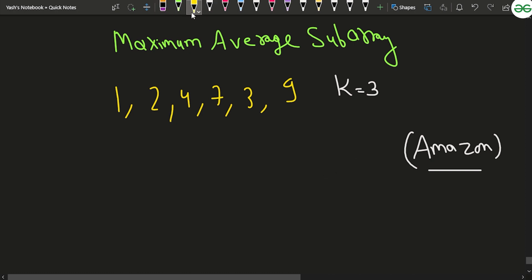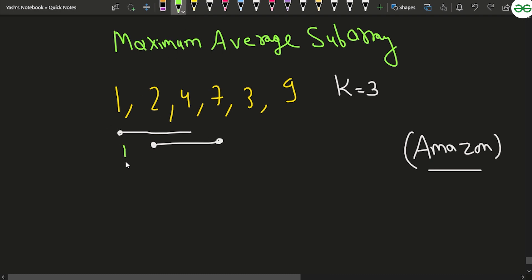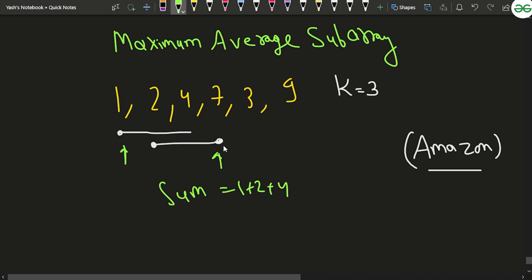We can optimize this by applying the sliding window concept. The first window of size k contains [1, 2, 4]. For the second window [2, 4, 7], we are leaving one element from the left and adding one element from the right. So if the current sum was 1+2+4, we subtract the leftmost element (1) and add the new right element (7).